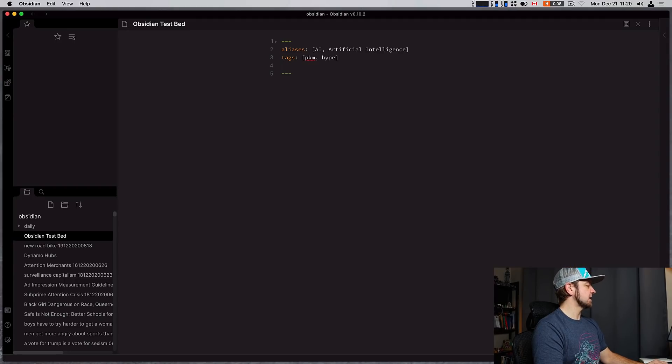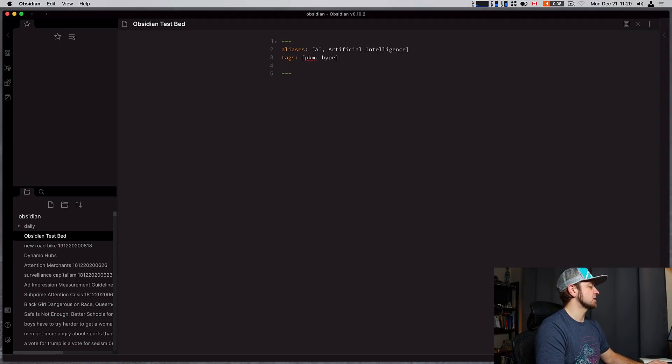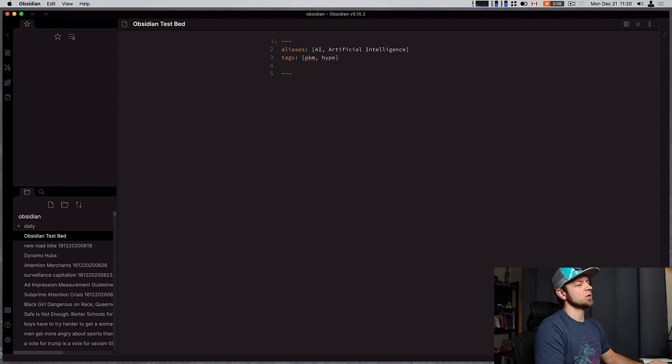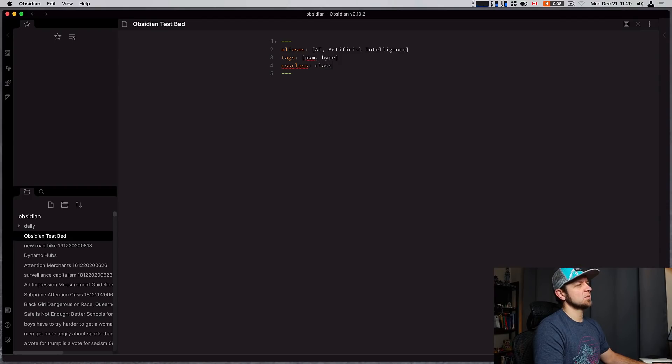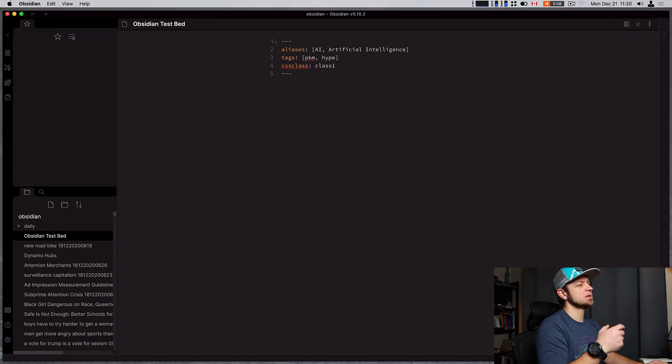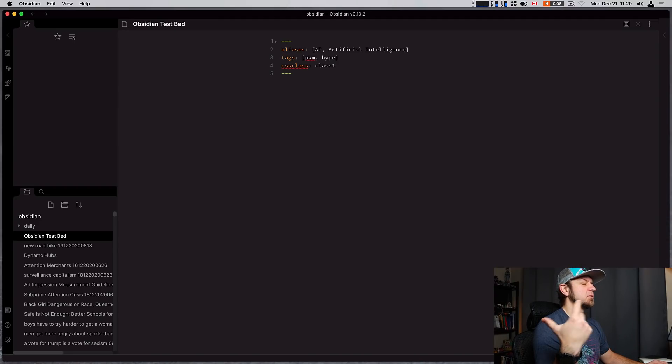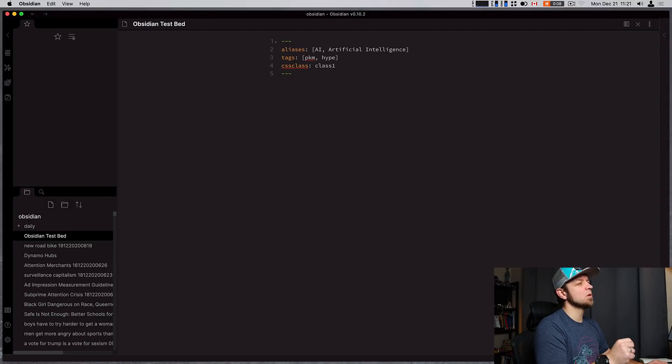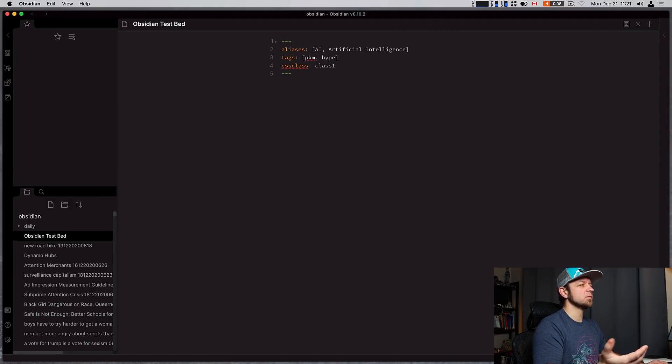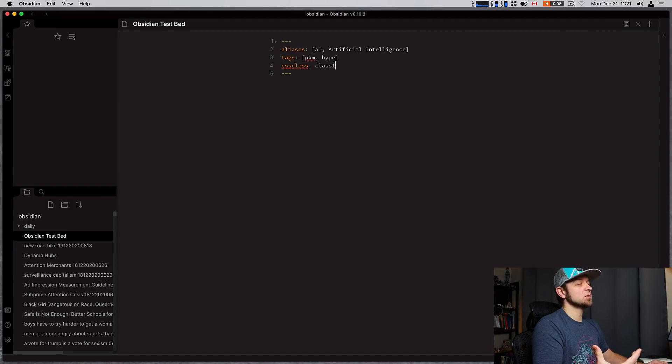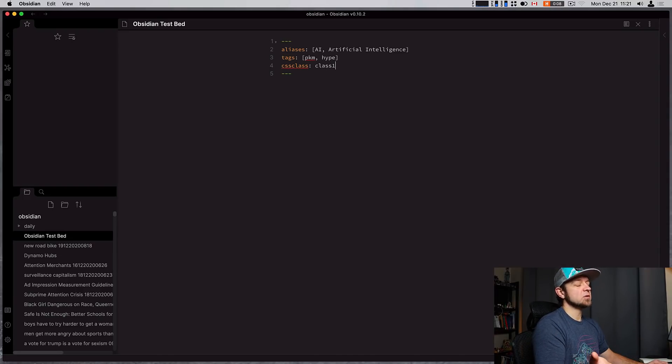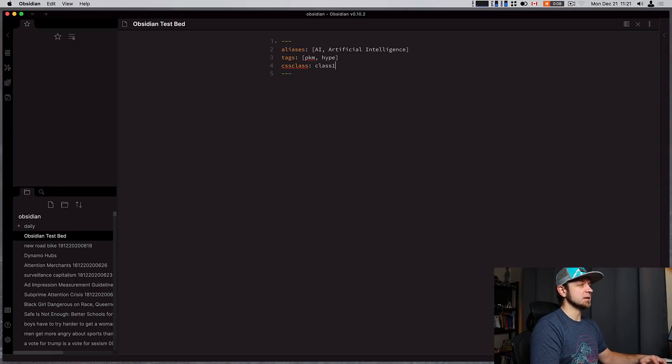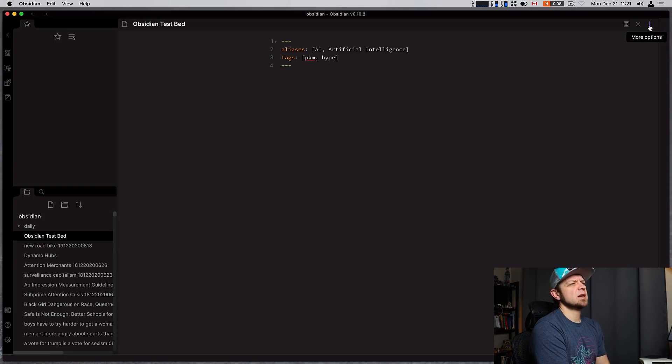Another thing you can do with your front matter is if you go CSS classes, you can actually set up CSS classes so you could style your notes. So we do a CSS class and then we can list our classes, right, class one. And now we would actually have a CSS class on our file which would let us define special styles for this note so that it could show up differently. So for me, I have a lot of book notes and I could actually have all of my main book notes styled separately just to look a little different so I could tell them apart visually easily.